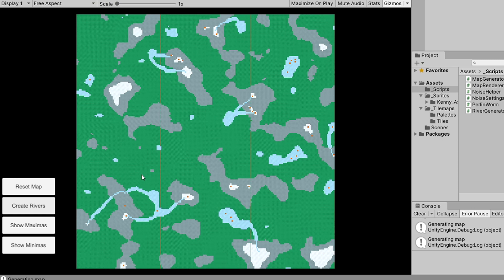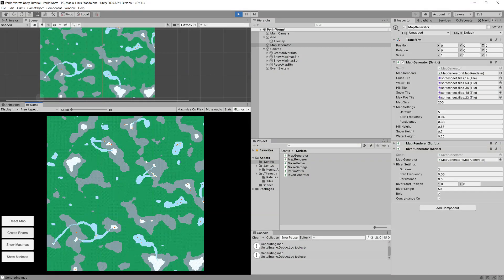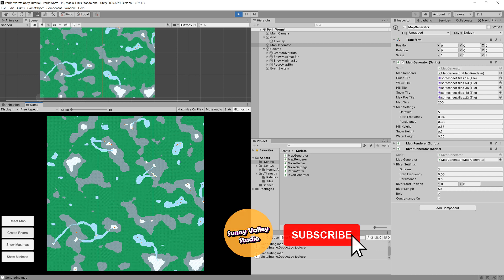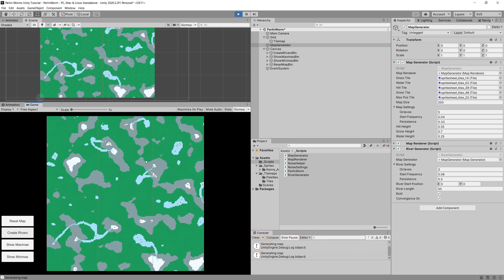One issue is that rivers can pass through mountains. You might want to implement an A* algorithm to find a path around mountains, or modify the tilemap to turn hill tiles into grass tiles to create a break in the mountain so the river flows through. That's it for this video — thanks for watching. If you enjoyed it, please subscribe, leave a like and a comment, and consider supporting me on Patreon or checking out my Udemy course — links in the description.